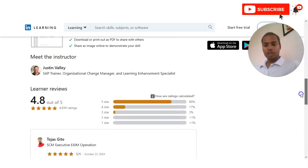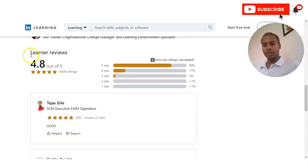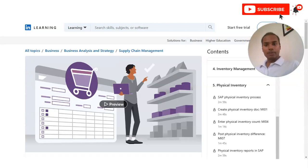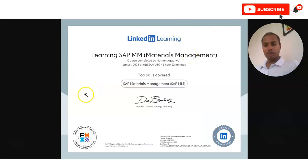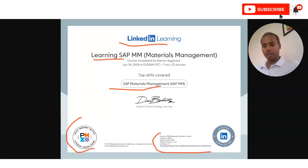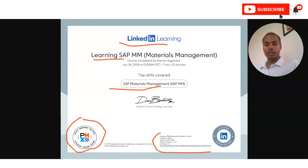The course has a very good rating of 4.8, with around 4,000-plus learners having given this rating. After completion, you will receive this type of certificate — the LinkedIn logo is shown at the top, and the course name is given below. This certificate is also approved by PMI, the Project Management Institute, which provides popular certifications like PMP. So this is accredited by the PMI, meaning you will get very good quality content here.